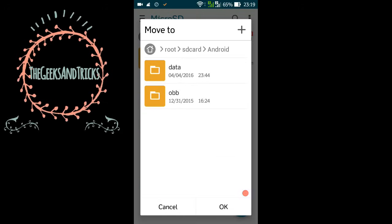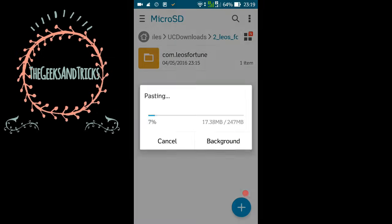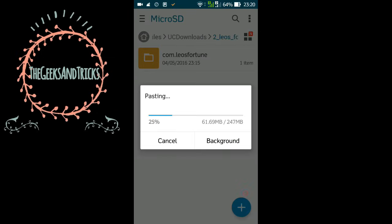Once you tap on the Android, if you're using an Android phone you will definitely have this folder already, the OBB folder. Just tap on it and here press OK. That means you need to move your file to the Android and OBB folder.